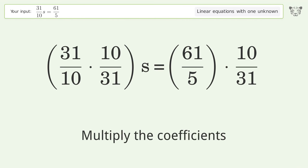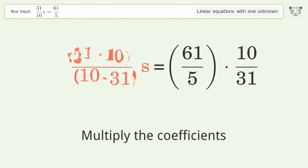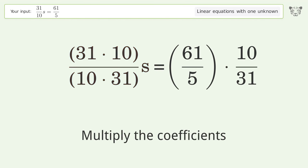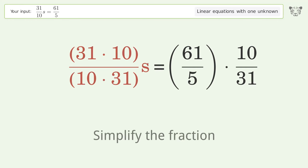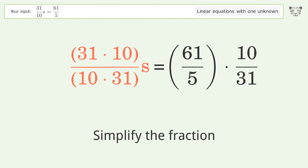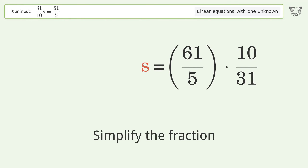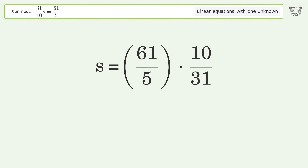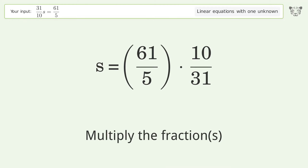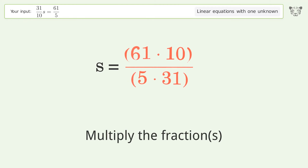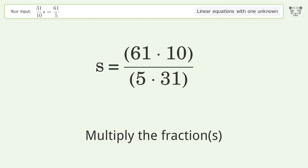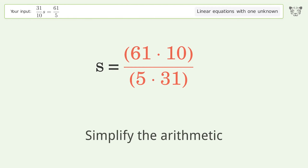Multiply the coefficients and simplify the fraction. Then multiply the fractions and simplify the arithmetic.